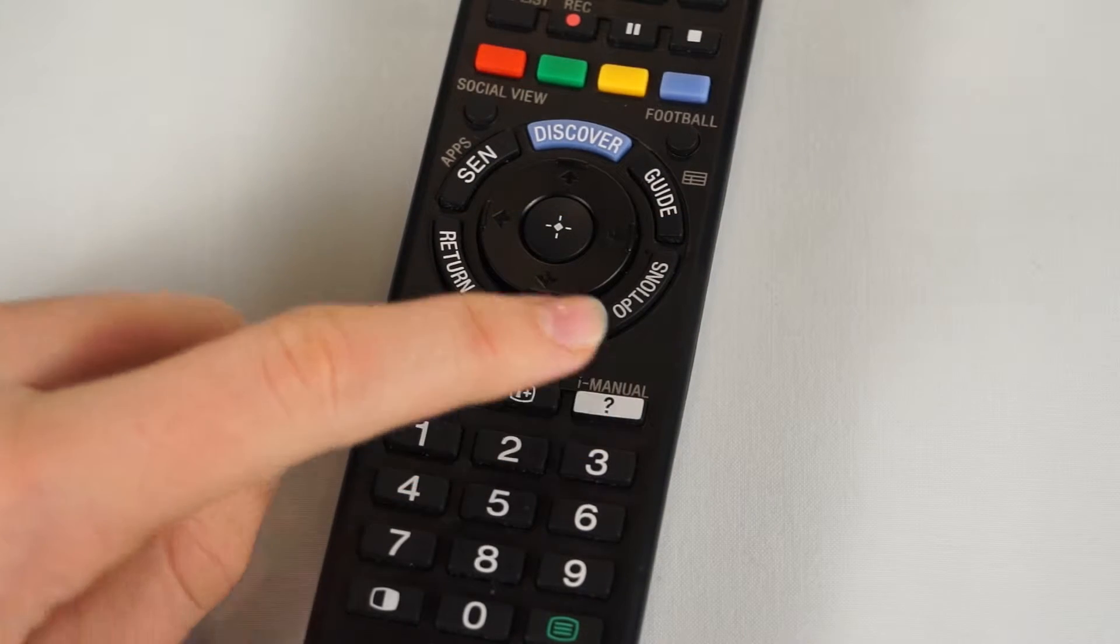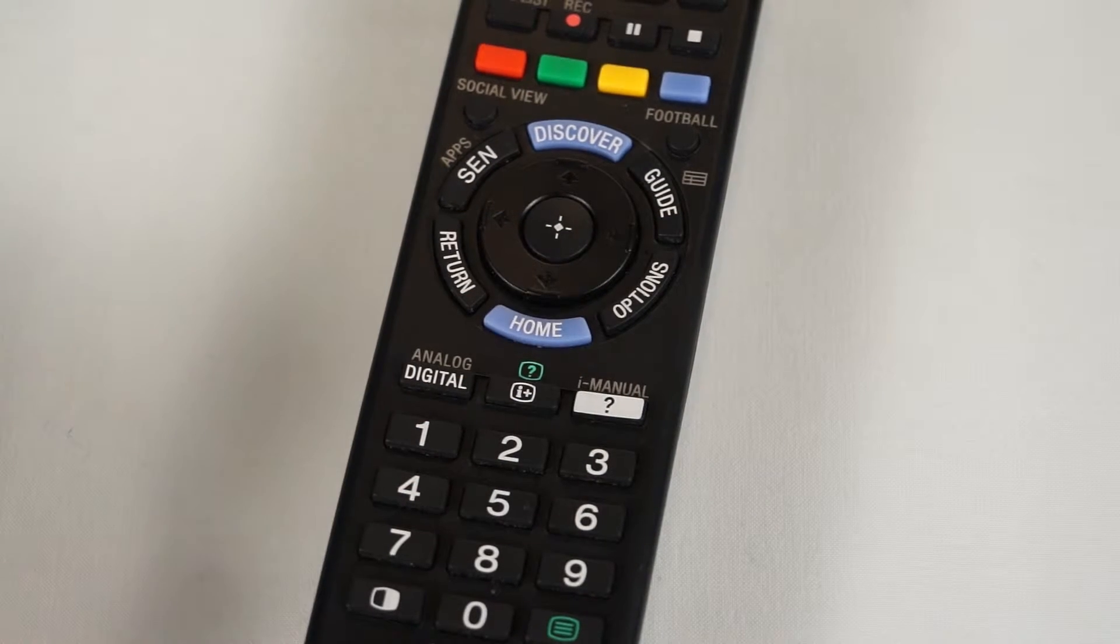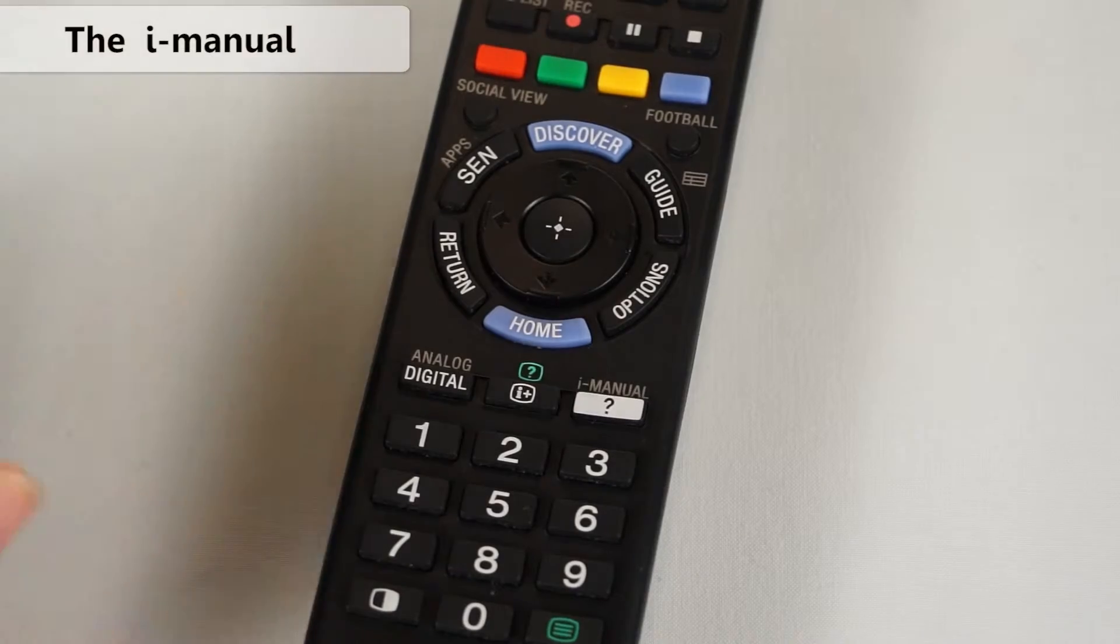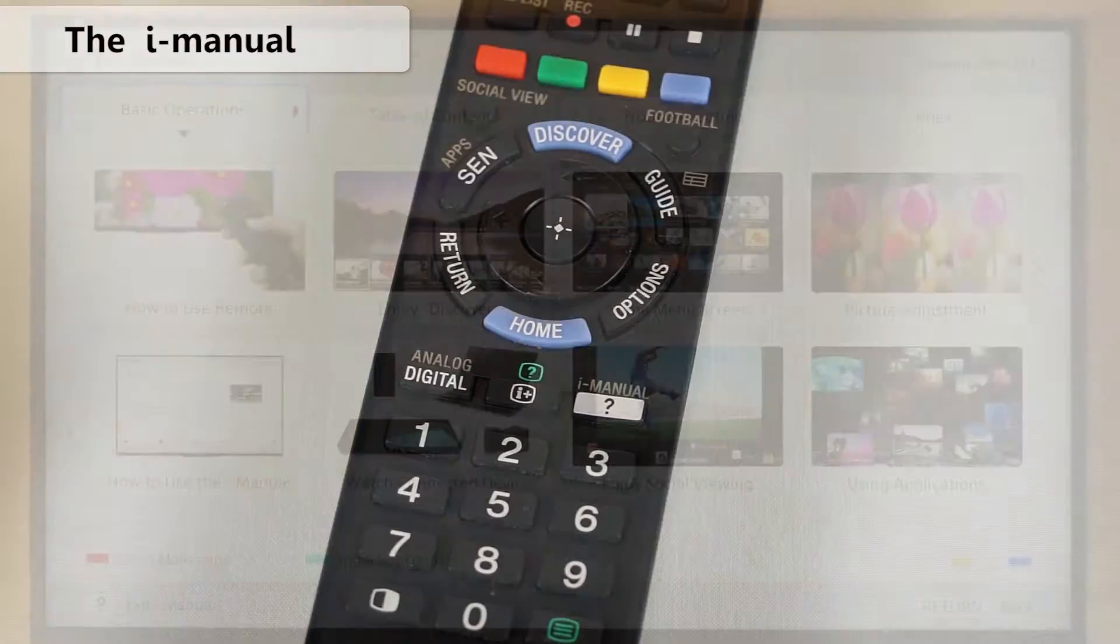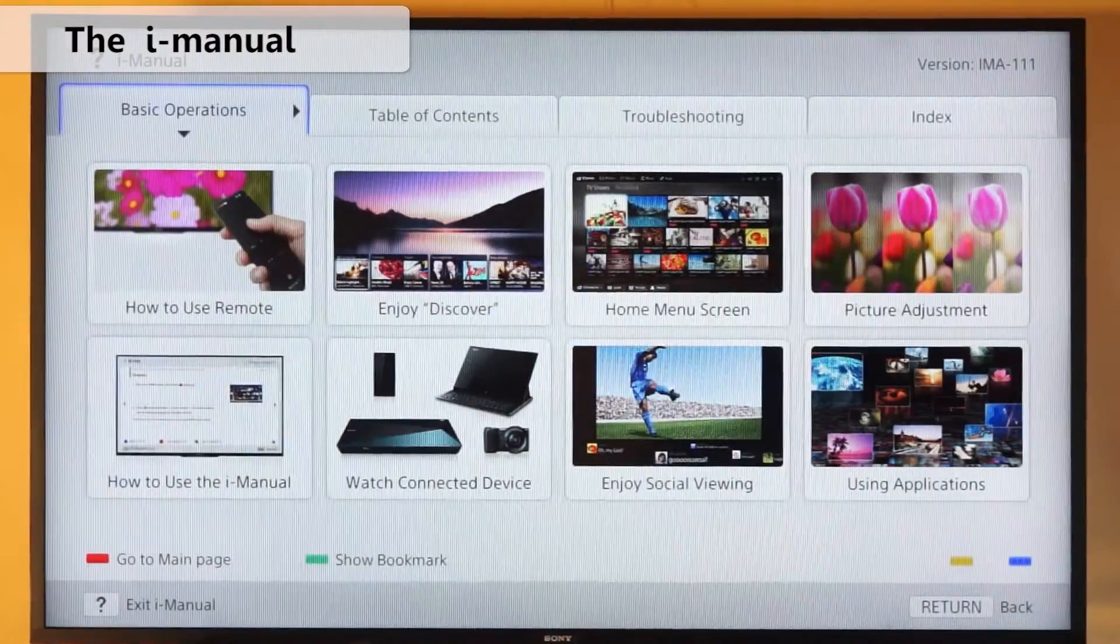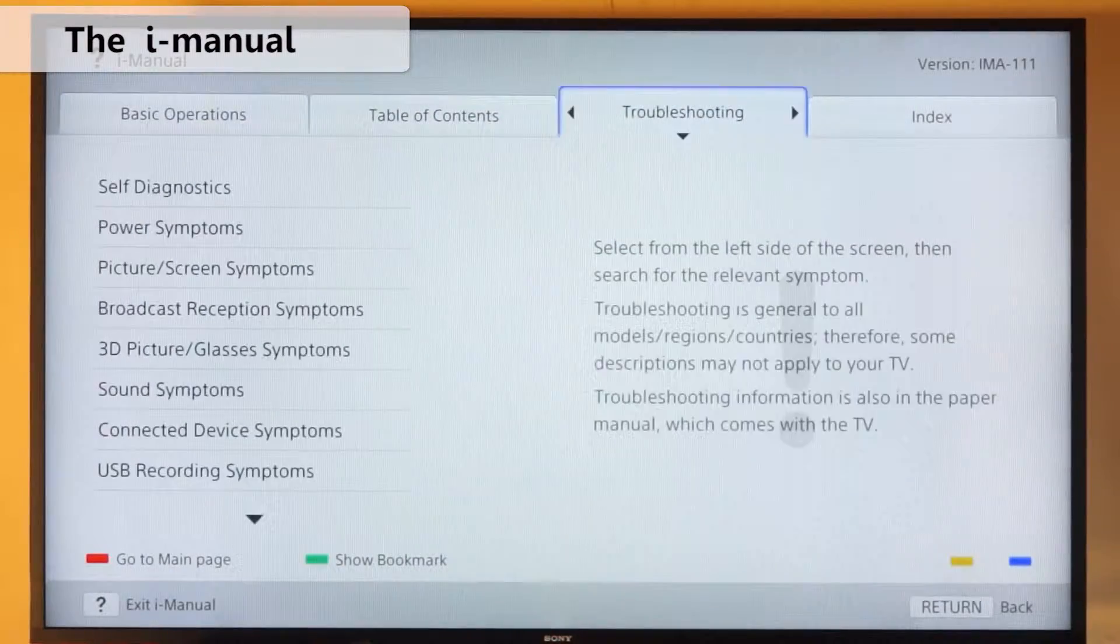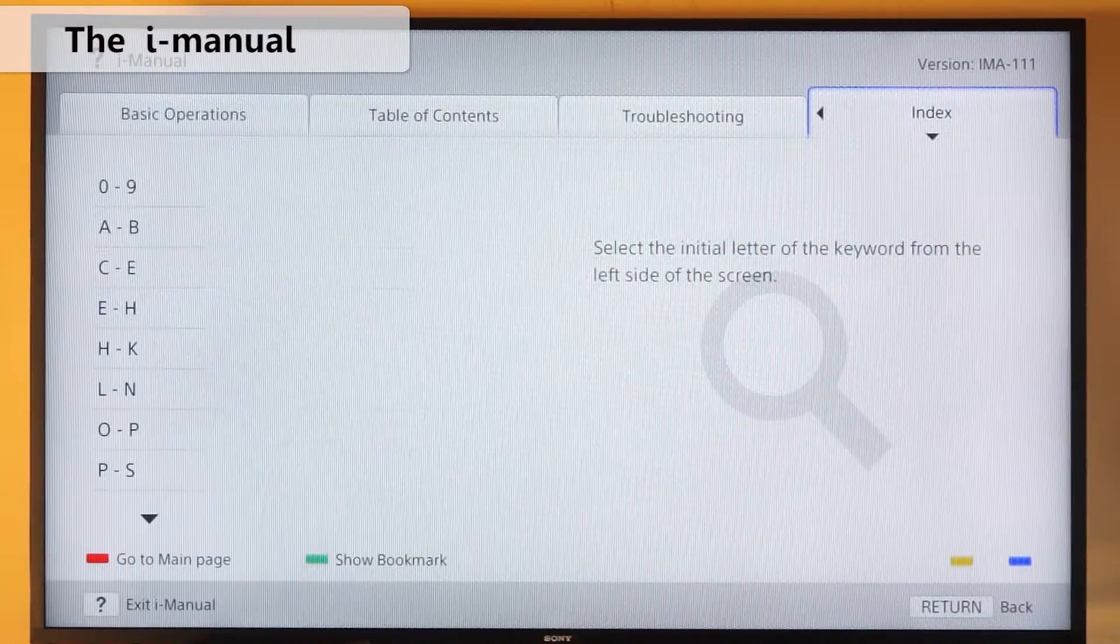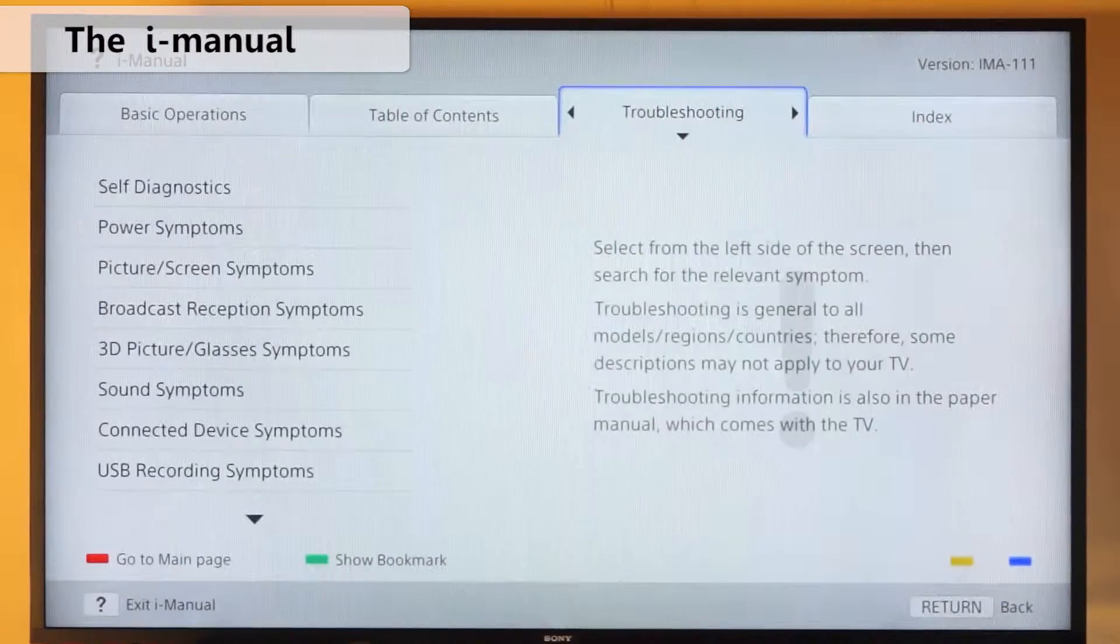You can also access the help manual any time with this button. This will provide you with all the written info you need in operating the TV.